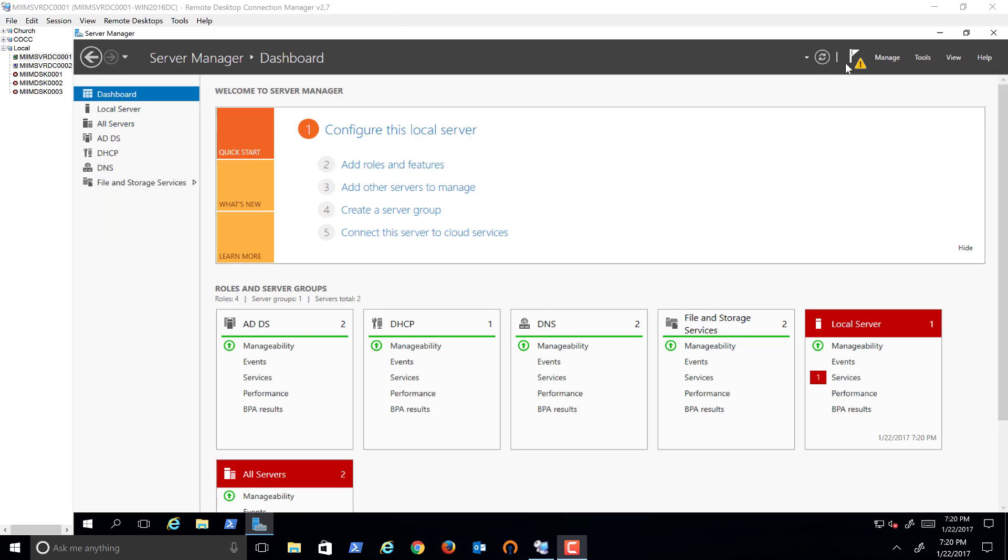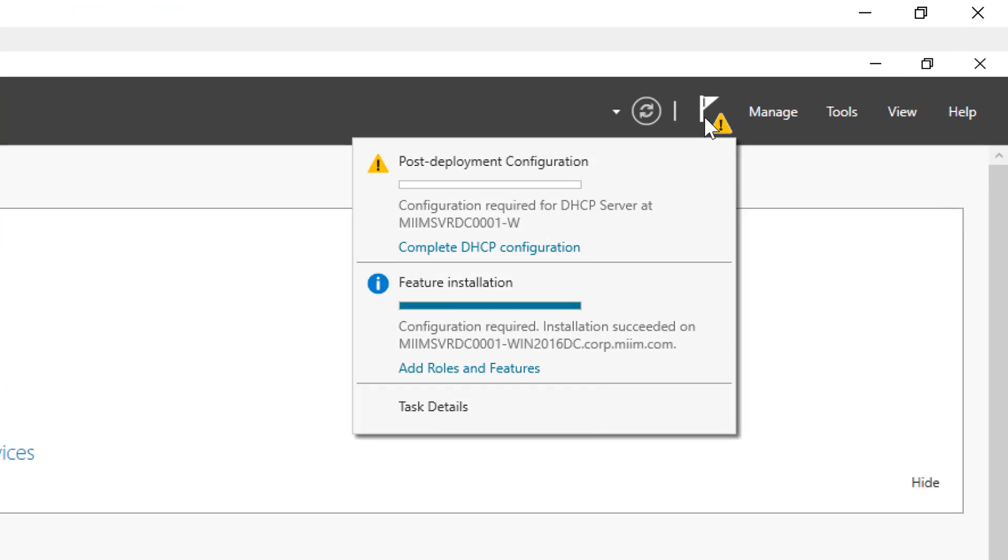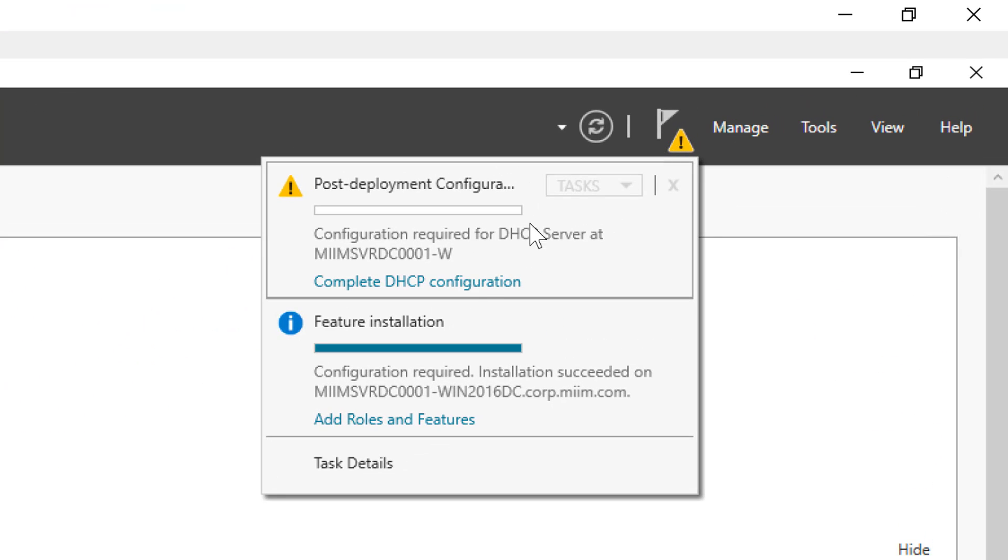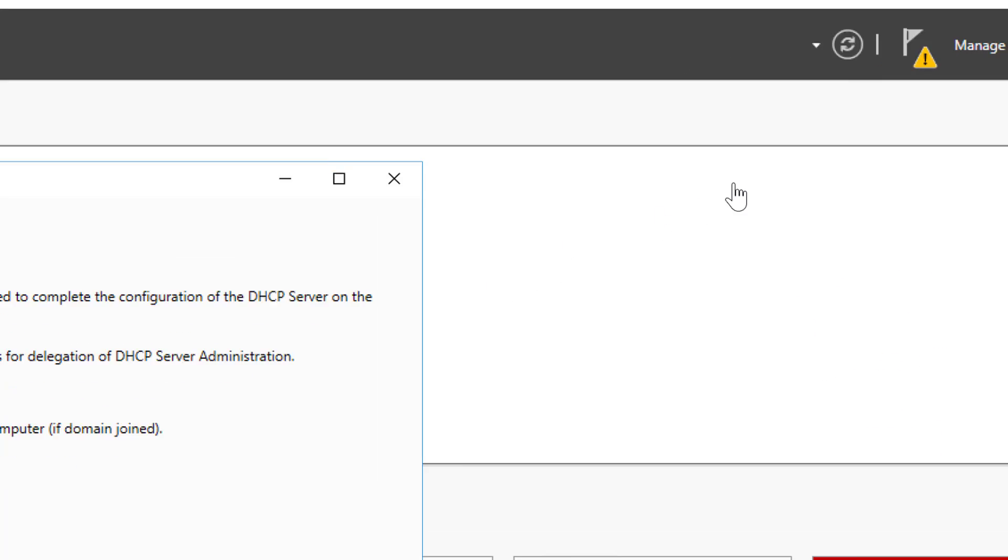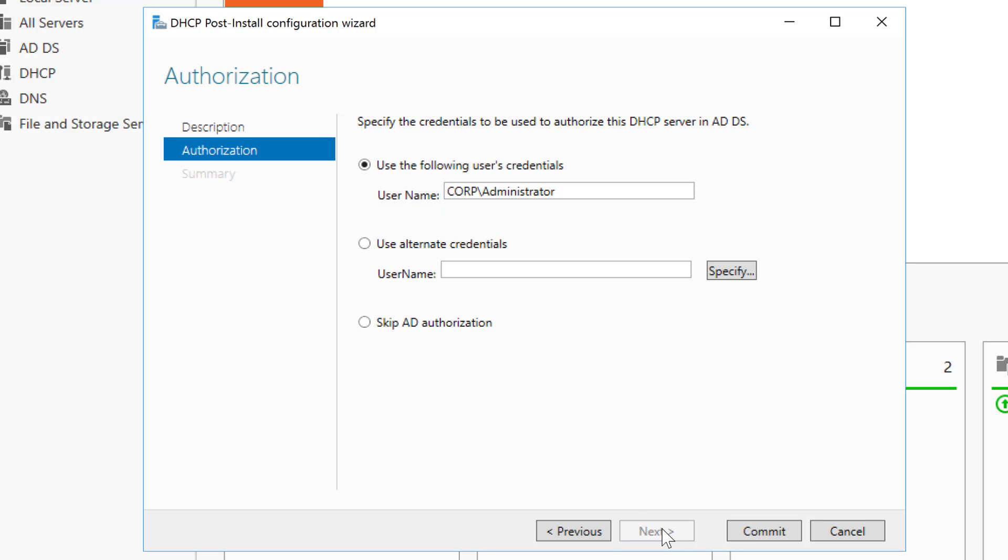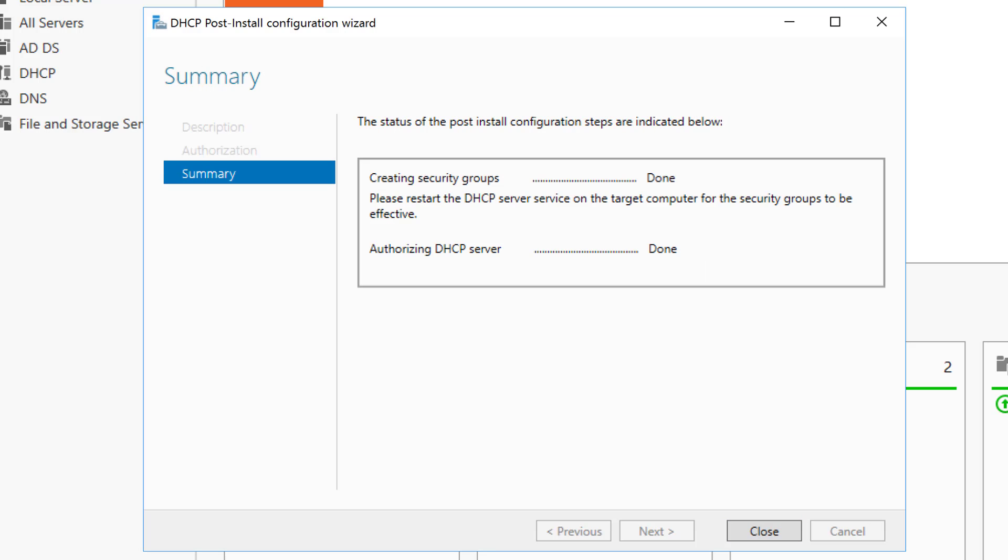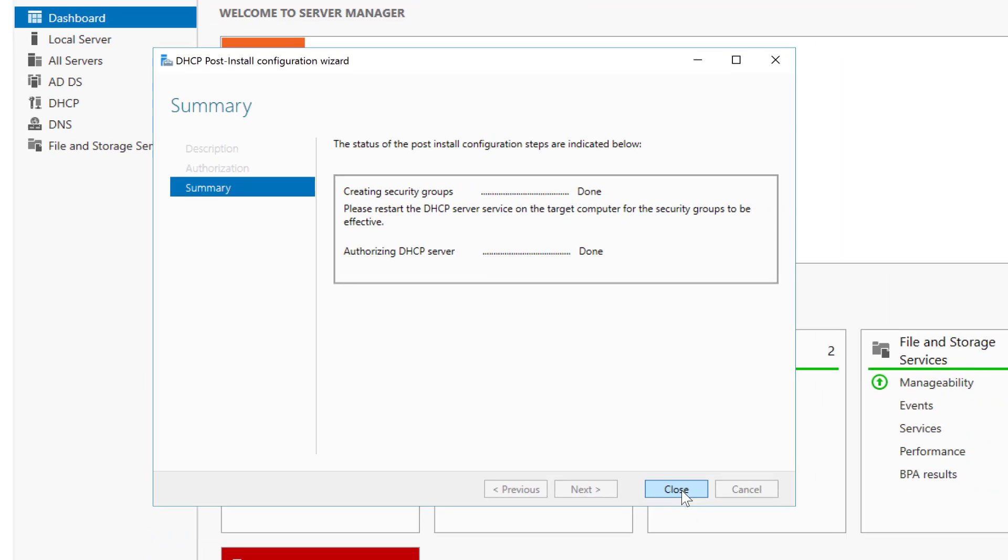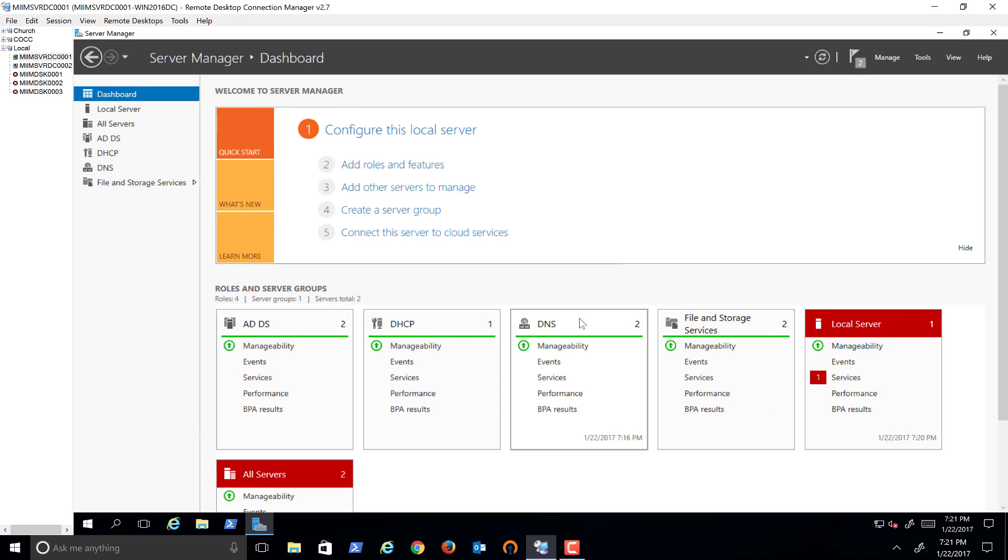My machine is doing an update so I'll hold while it does that. Now we're ready to configure. So we'll come up here and if you notice we need to complete the DHCP configuration. We'll go ahead and choose next. Use the following user credentials. So we can use corp admin or we can give an alternate. We will commit that. It's going to go ahead and create the security groups and we will say close.